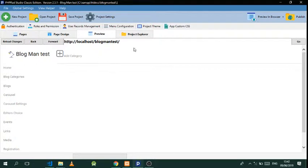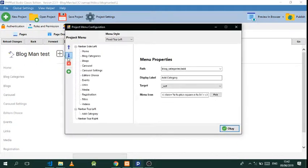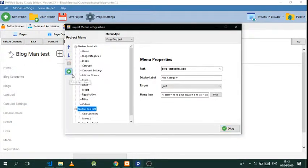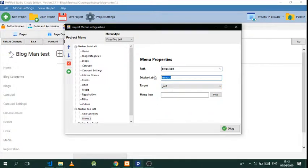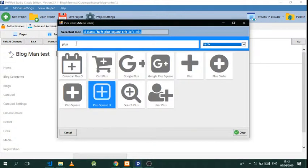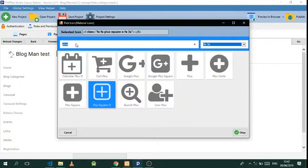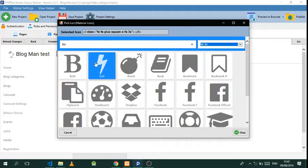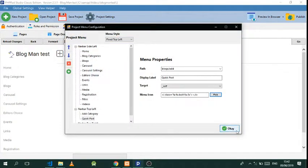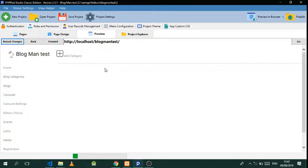Now we need to add another one. Click here again, then go to 'blogs add' and call this 'Quick Post'. Select an icon — let's look for a bold icon. There we have it, then do 'one' and reload.